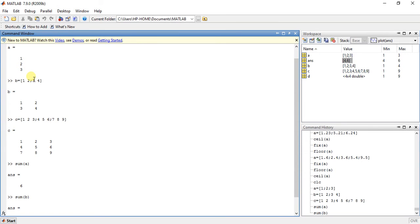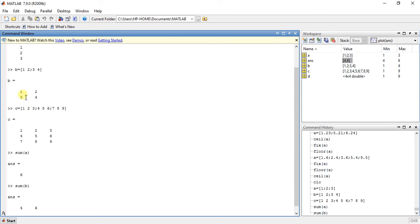That means it will add the values in a column. If I have 1 column, it will add the values in that column. And if I have 2 columns — like 1, 3, 2, 4 — then it will add 3 plus 1 and 4 plus 2, giving 4 and 6.